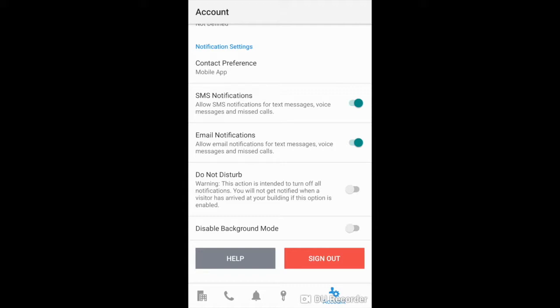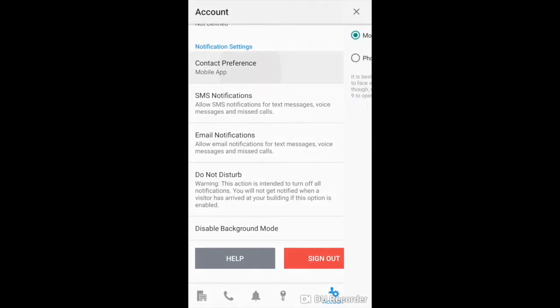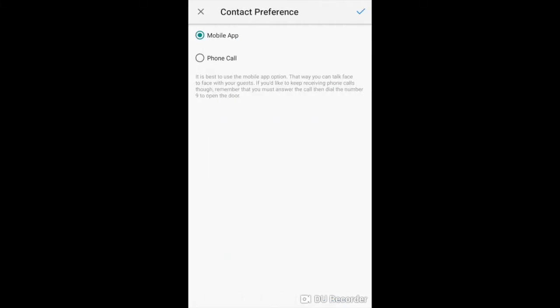The first thing you see here is contact preference. If you need to update this, please select contact preference and that is going to give you the option of mobile app or phone call.